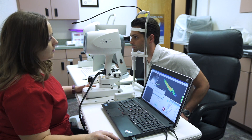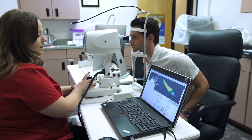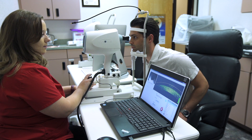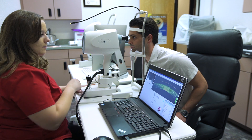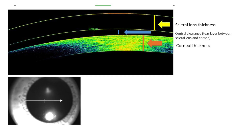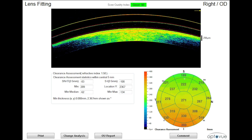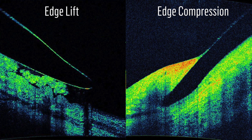If your office has an anterior segment optical coherence tomographer, or OCT, this instrument can provide valuable information about the lens fit and help practitioners gain confidence. First, check the amount of central clearance. Some OCT instruments have lens fitting features that automatically calculate the amount of overall clearance in various areas of the lens. The OCT can also be used to evaluate edge alignment; the edge of the scleral lens should rest gently on the conjunctiva without excessive edge lift or edge impingement.